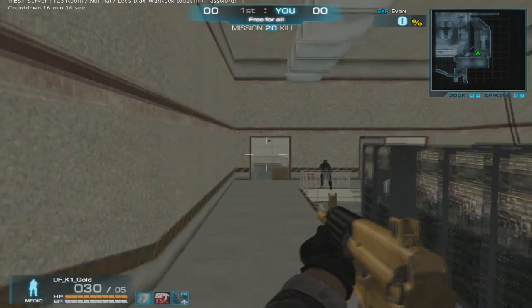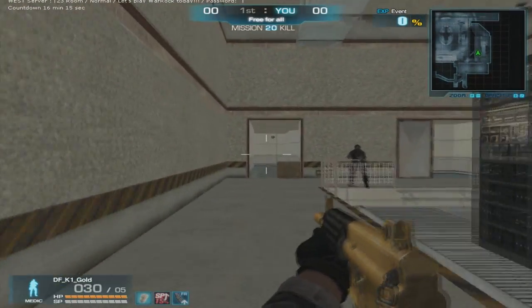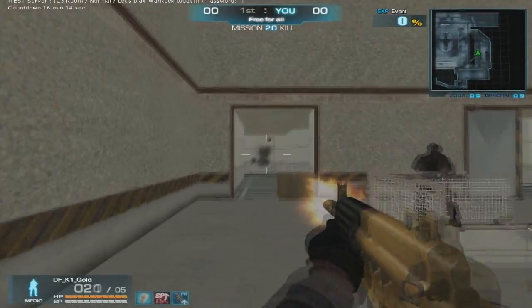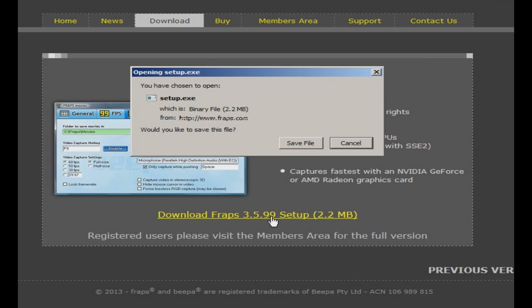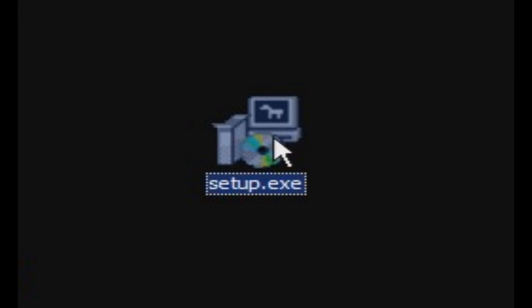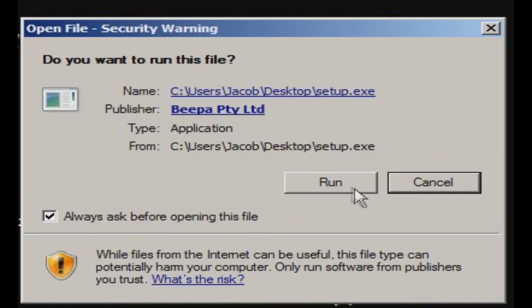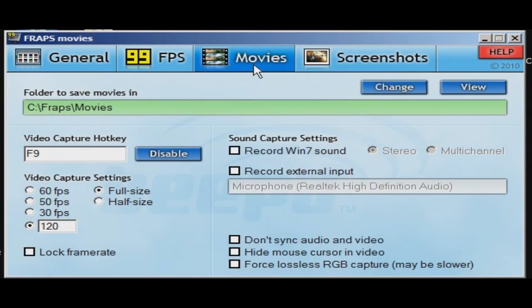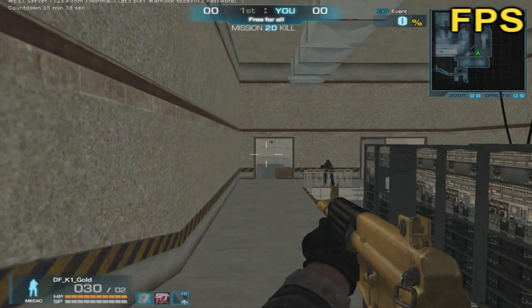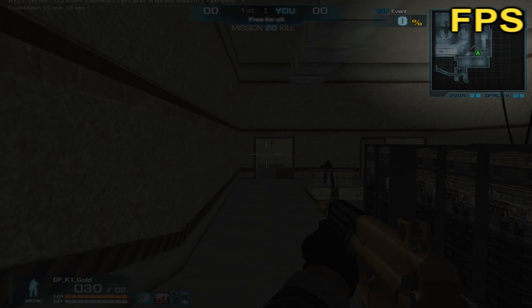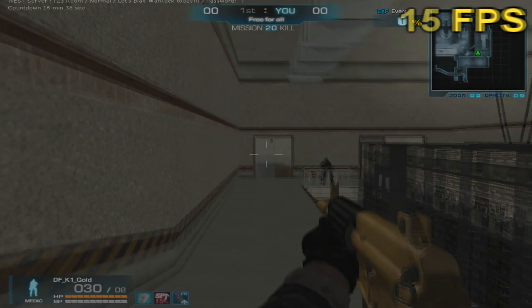FPS is the number of how many frames you get per second. The higher your FPS is, the smoother your gameplay will be. To see your FPS in game, download the free trial of Fraps, install it, run it, and you should see a yellow counter in one of the four corners of your screen. That is your FPS.